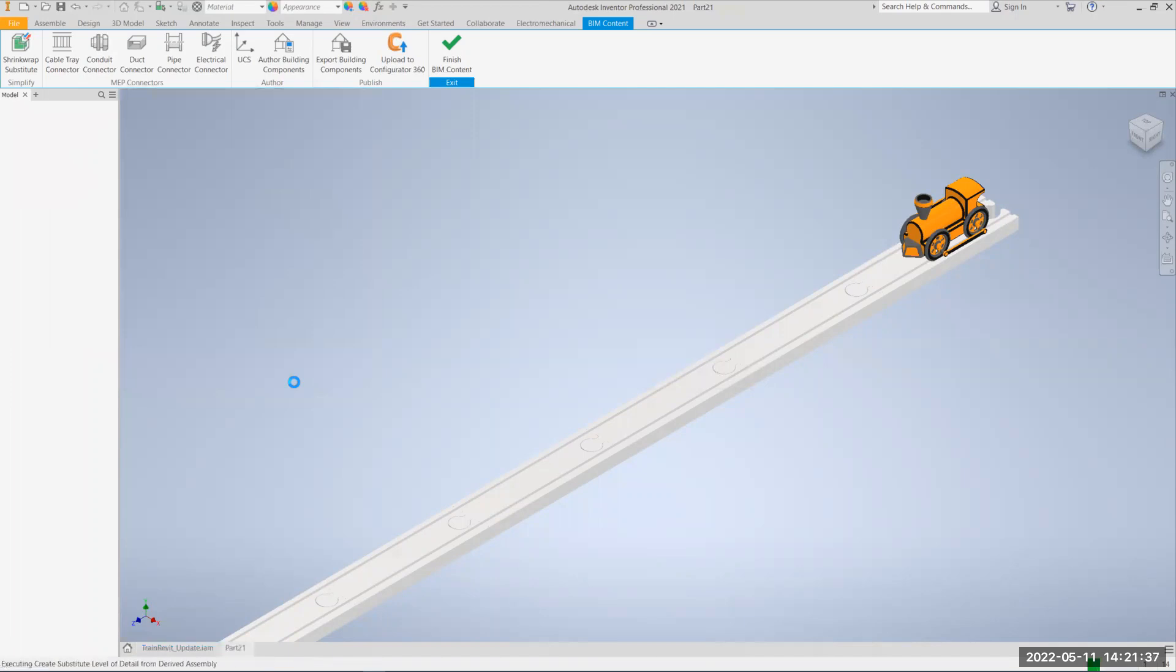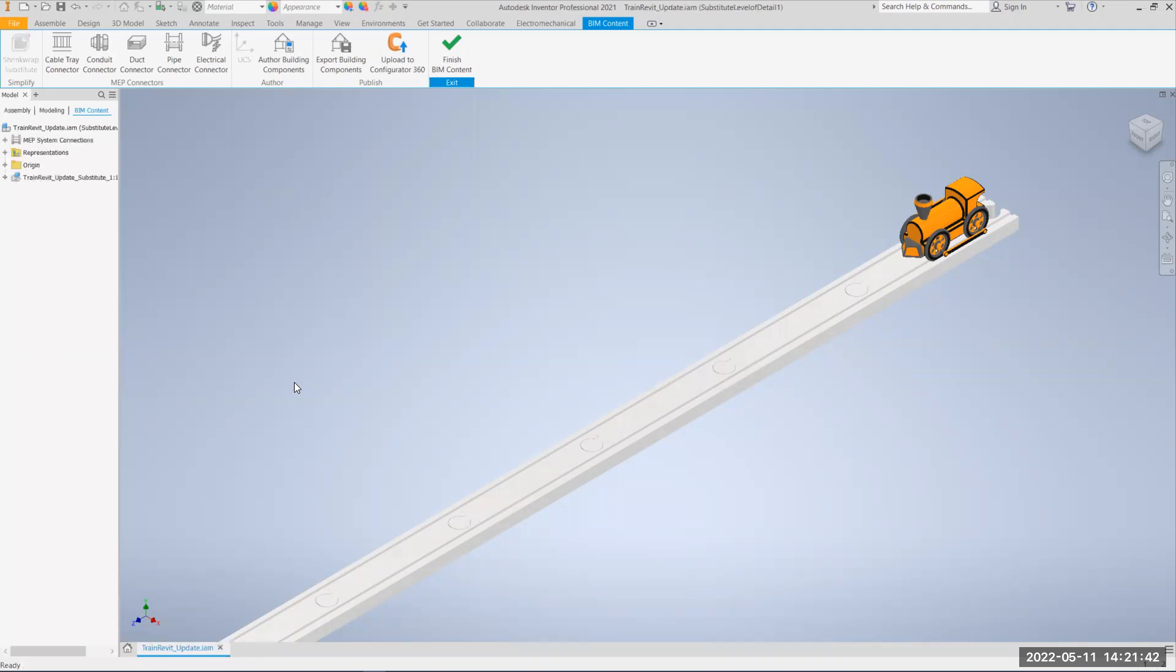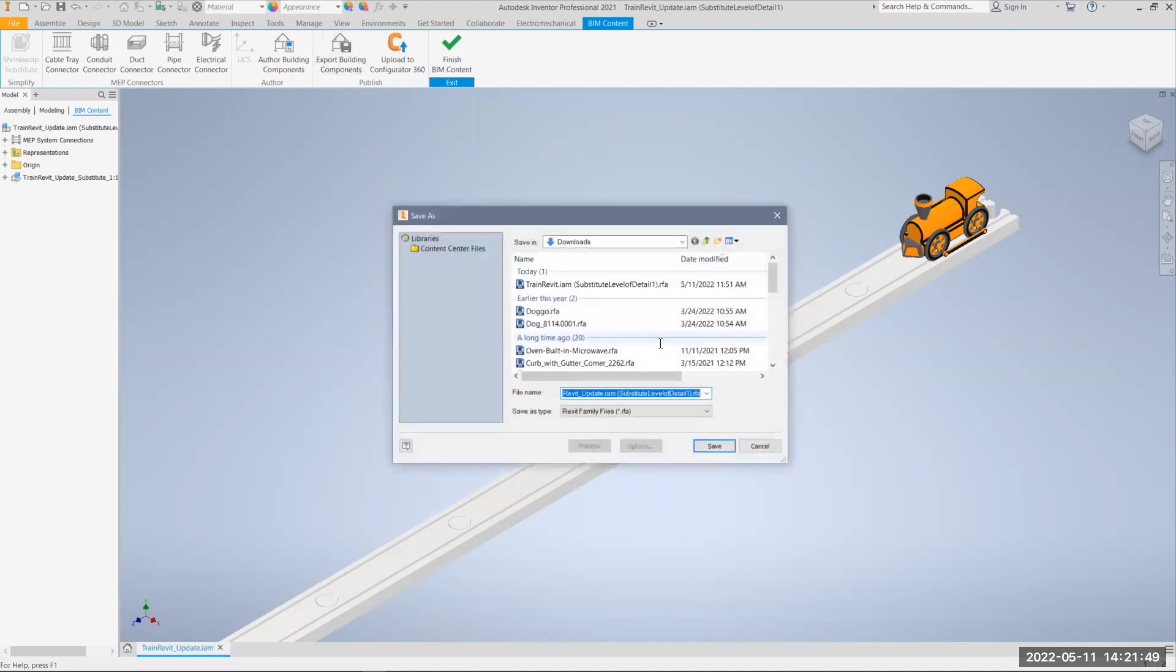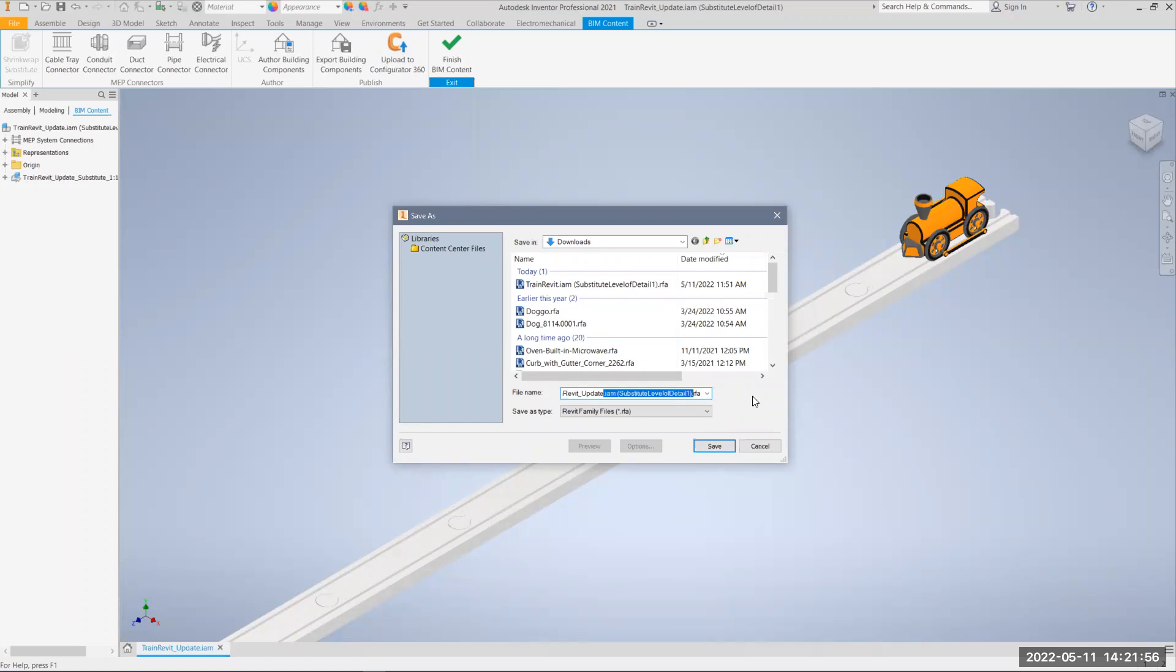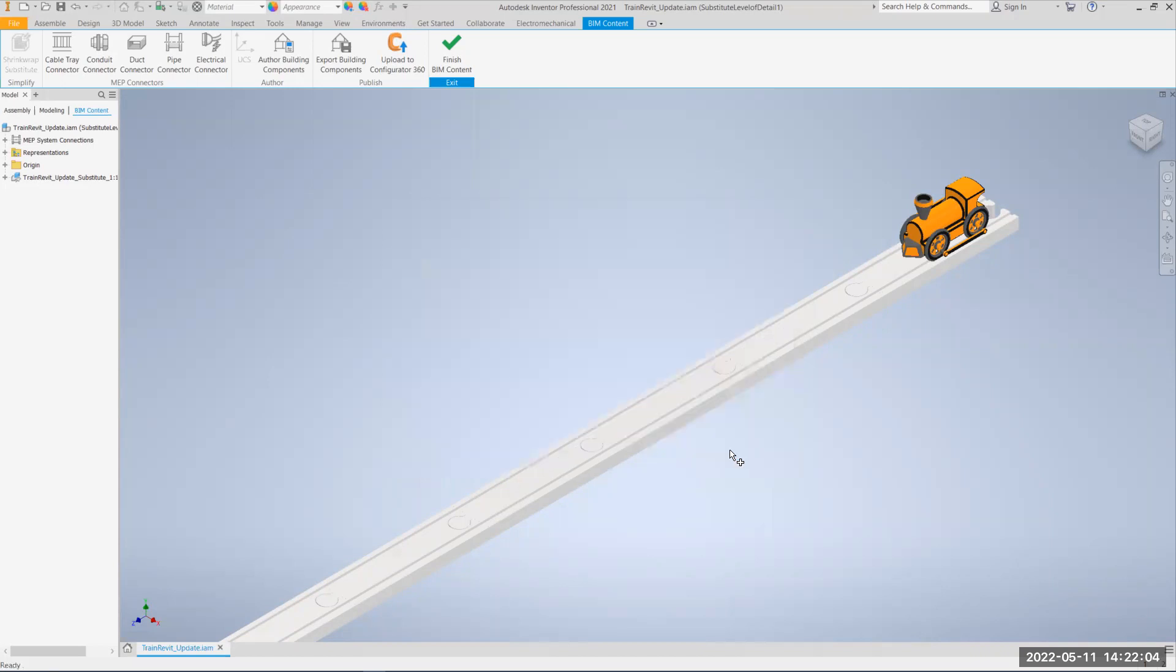Again, it'll think about it a little bit, and eventually it should have a more simplified model for us to bring it. And now, now that it's done that, I'm going to hit export building components one more time. And now, you can see here, it's going to go to a Revit family file, or RFA file. Let me Revit, I will call it train Revit update, and hit save.